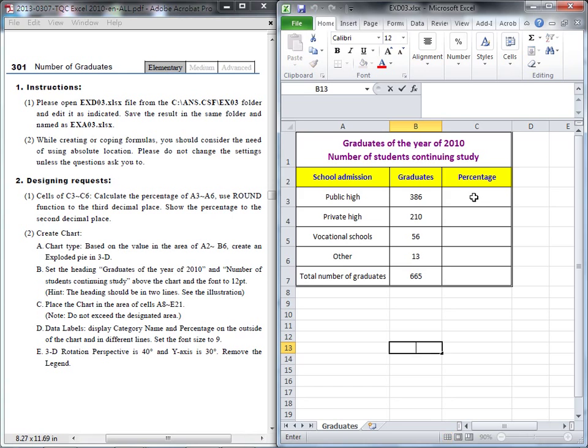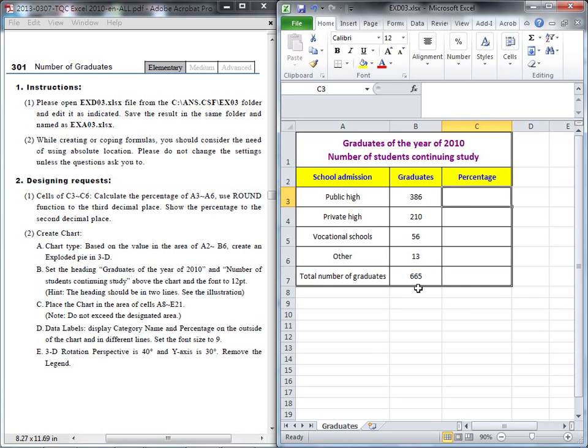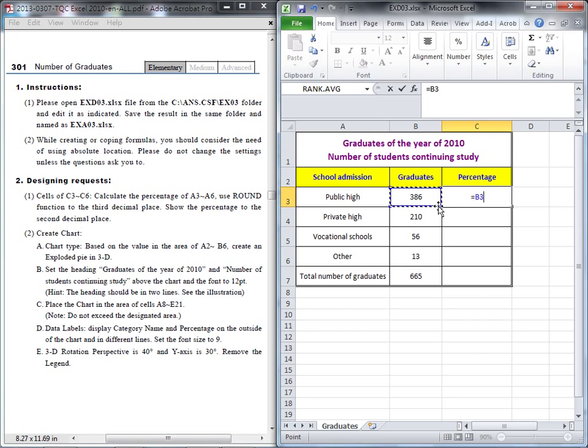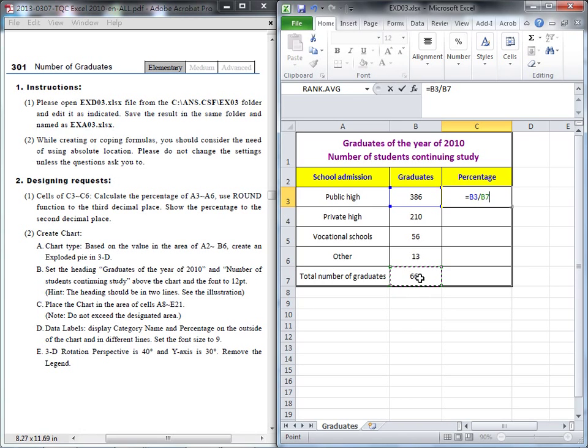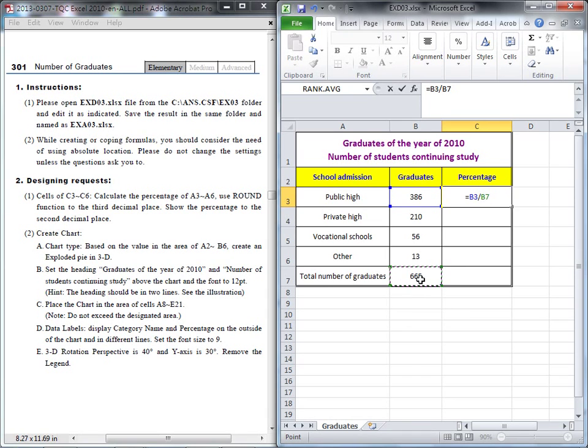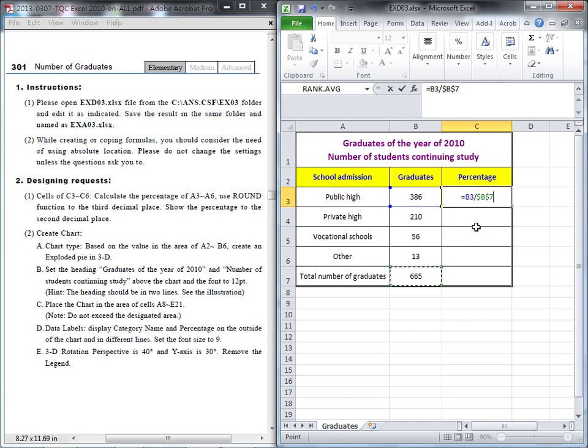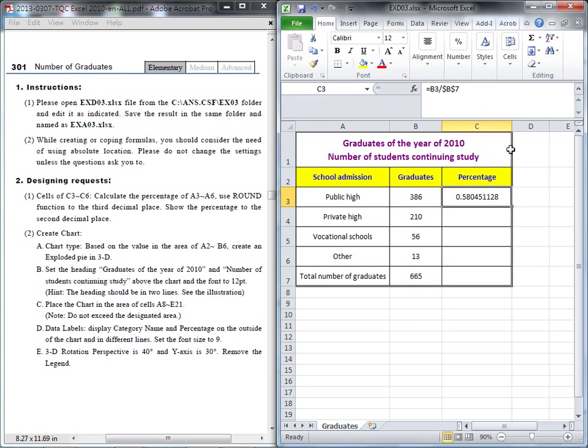So we go back to C3. The percentage should be this value compared to the total value, so we will use B3 divided by the total value at B7. But because later we need to copy this formula and B7 always needs to be there, it's a fixed position. Don't forget this should be the absolute address. Press the F4 function. The B3, the first number, when you copy it down will move to B4, B5, so it's relative.